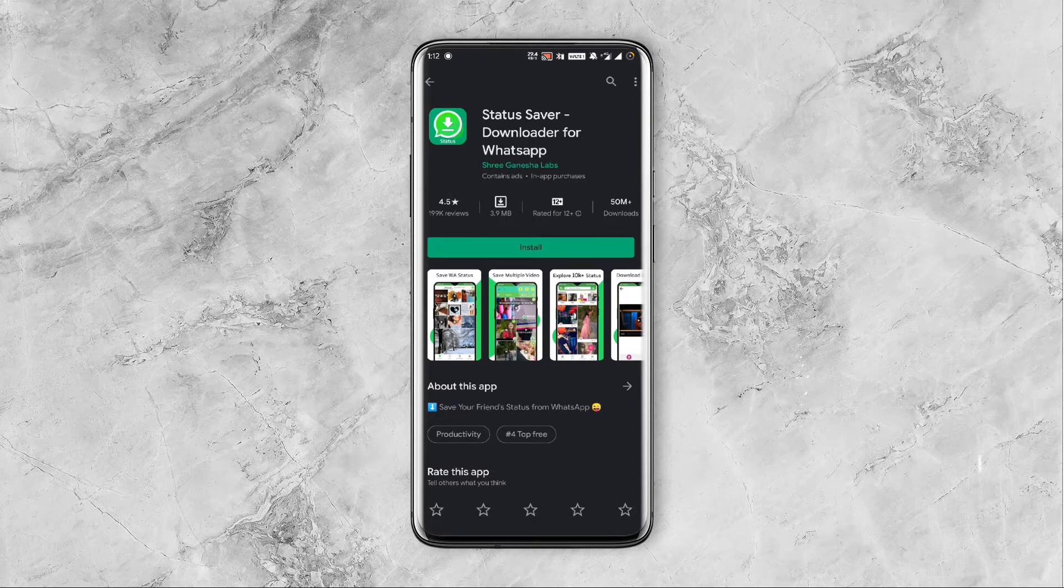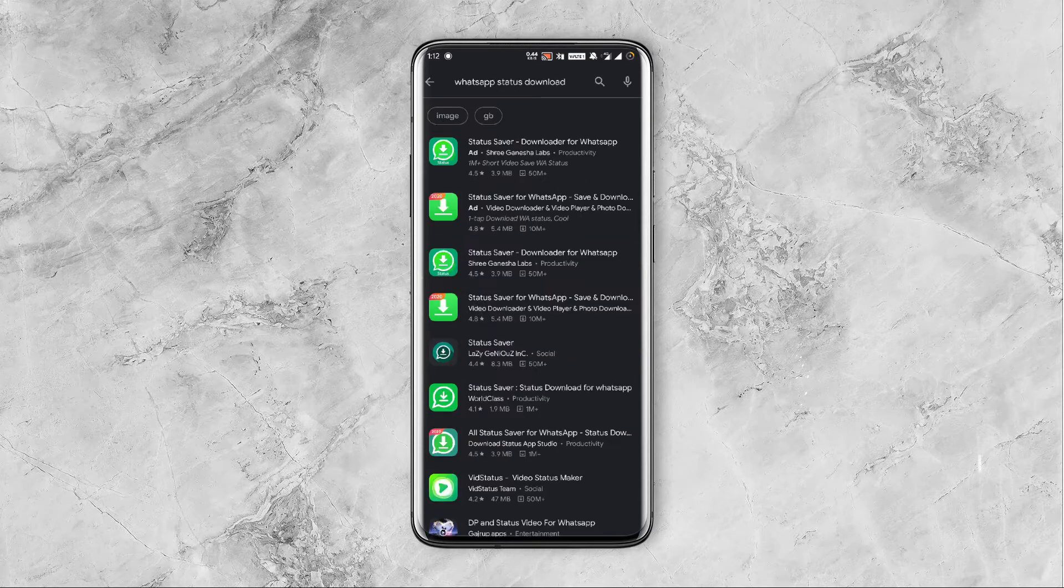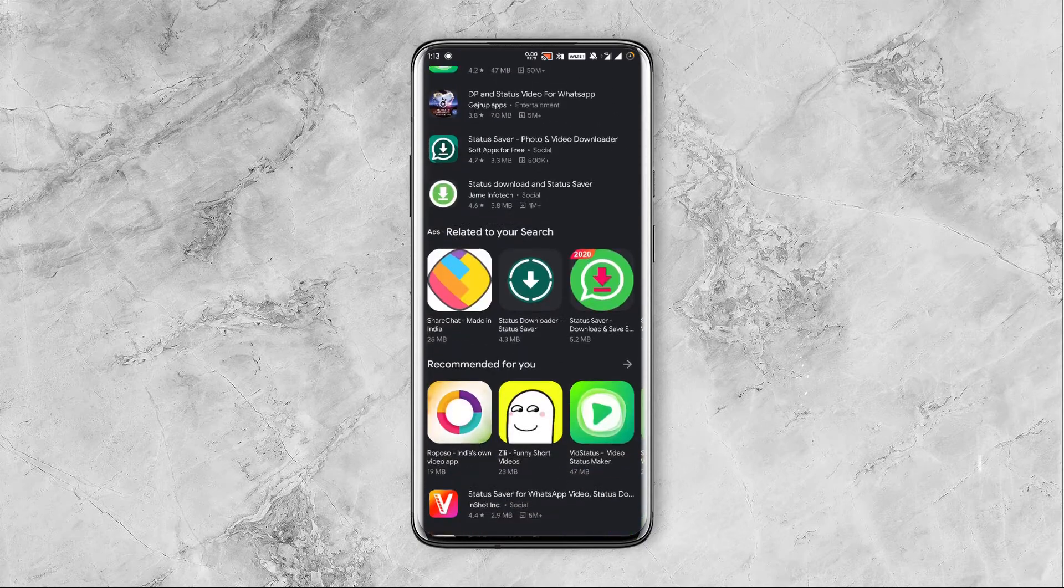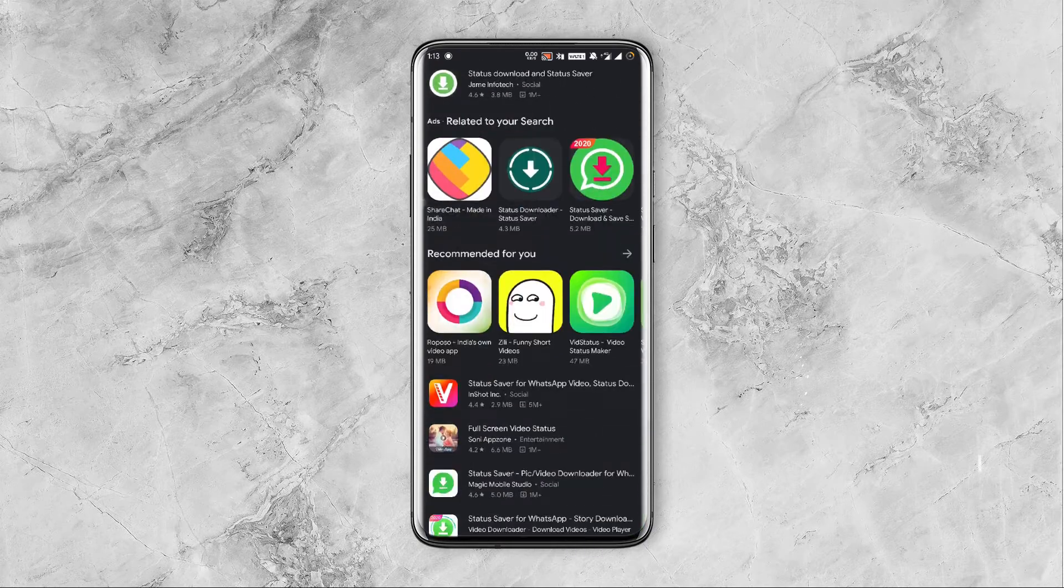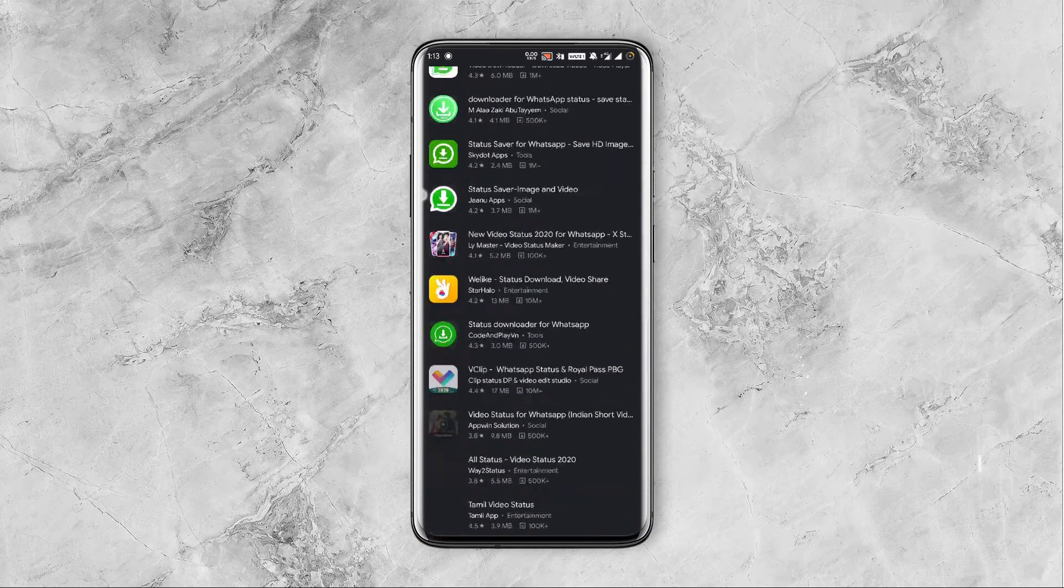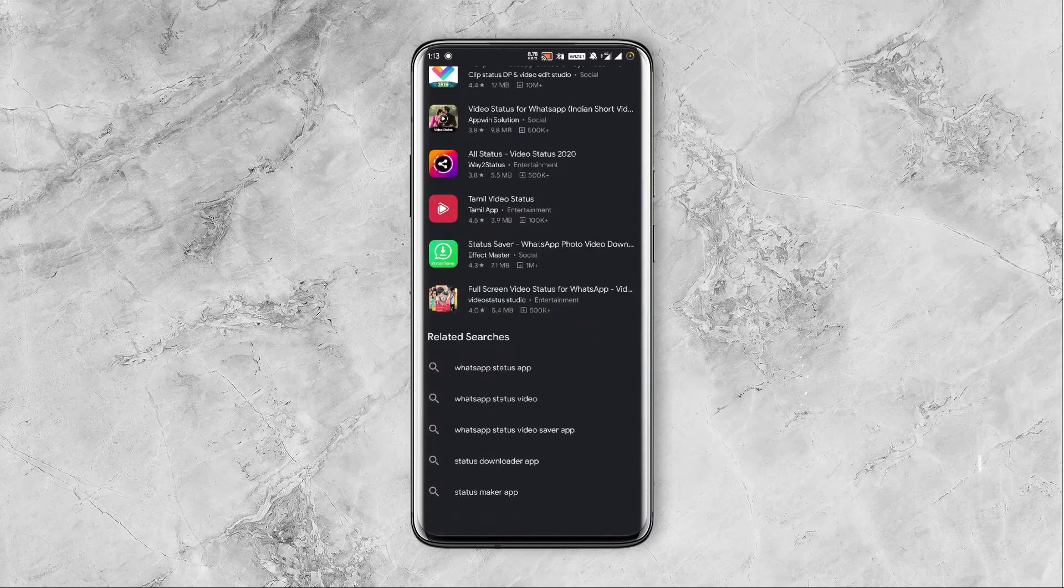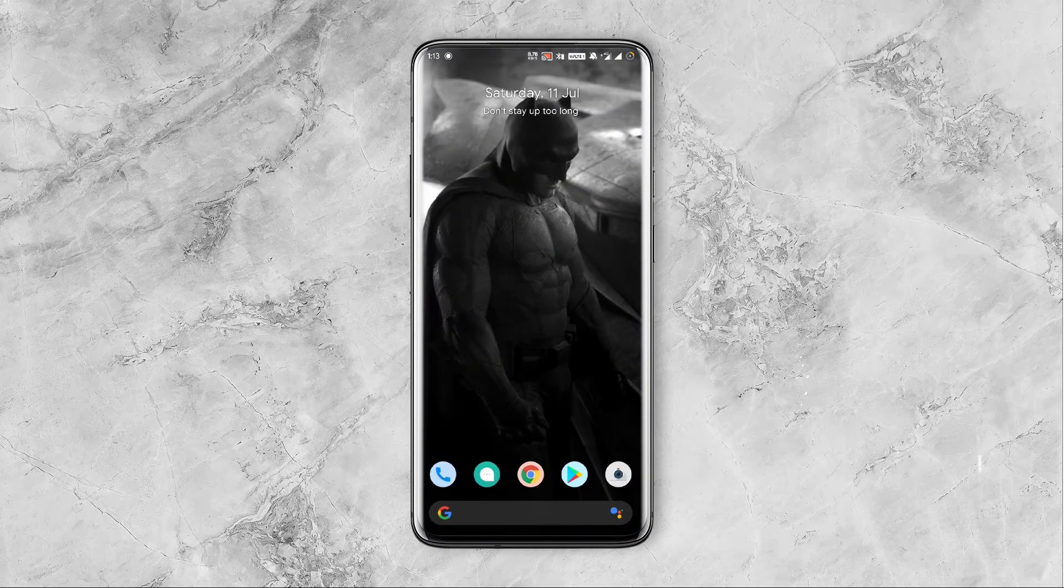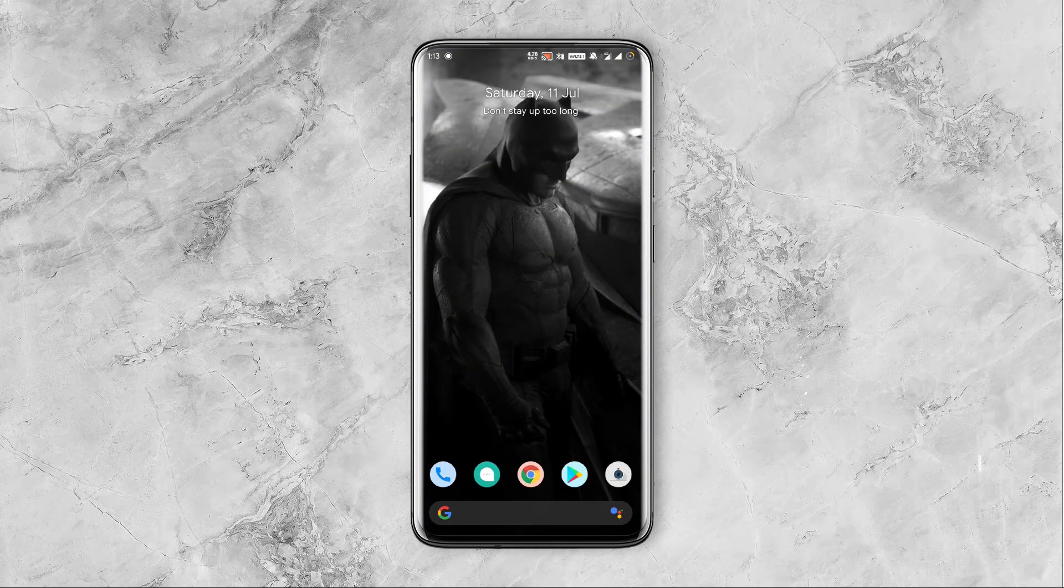You can avoid these kind of apps entirely and in this video I'll show you how to download WhatsApp status without the requirement of any third party download or app. All you require is a file manager.